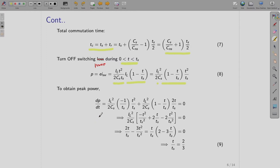To obtain the peak power, we differentiate the power expression, find the maxima, and equate the derivative to zero. Performing this exercise and reducing, we get T/TS equal to 2/3. So at T/TS = 2/3, the switching power becomes maximum. You can verify it is a maxima by performing the double differentiation.